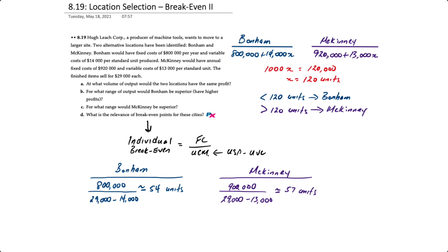McKinney will take $920,000 and divide by $29,000 minus $13,000 for contribution margin. That's 57 units.